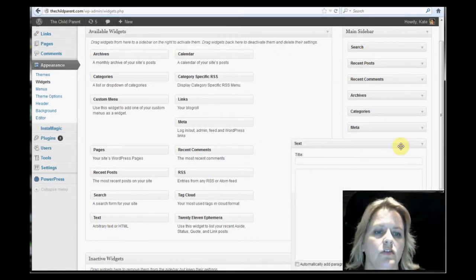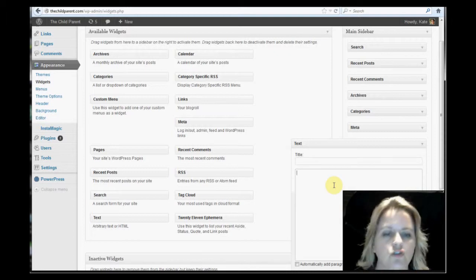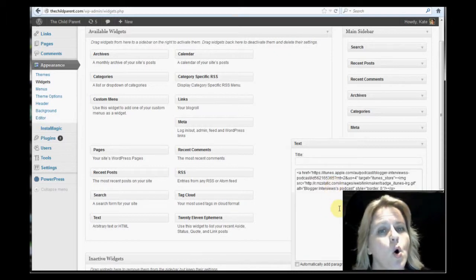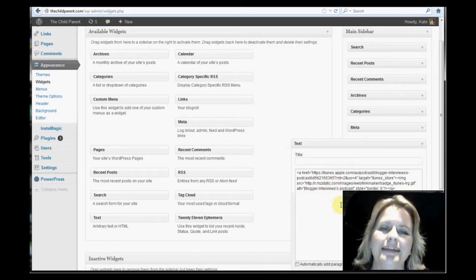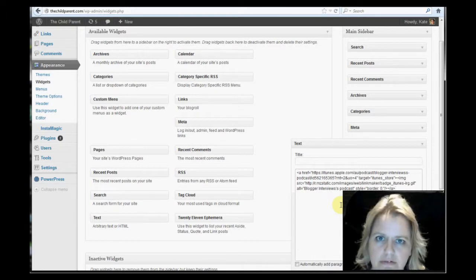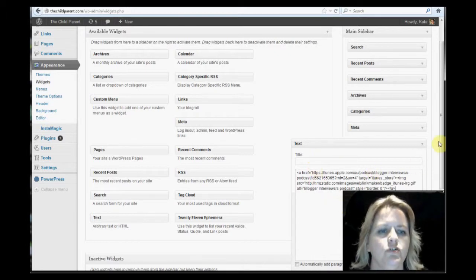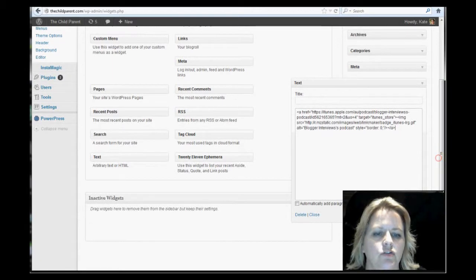So this is defaulted down here. It doesn't matter. Control V or command V if you are on a Mac. And that is paste. We are purely pasting it. Don't put a title. We don't want a title. And you say save.